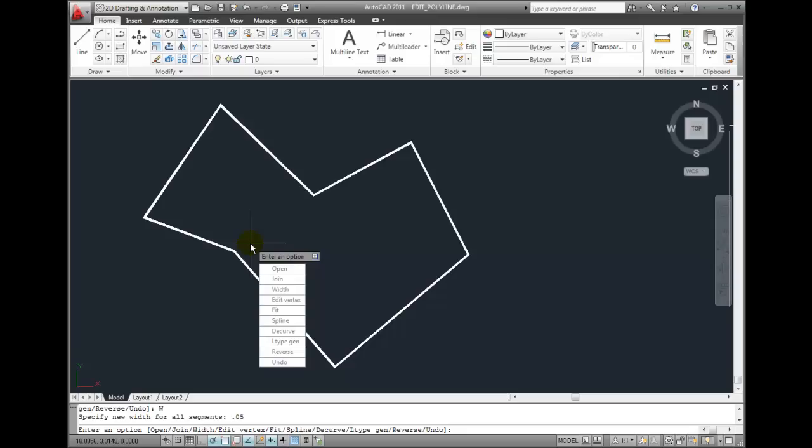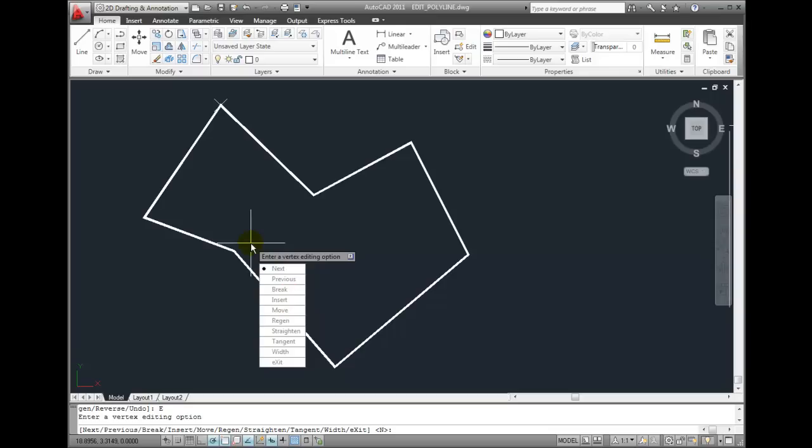But if I want to change the width of just one segment, I can go back into the Edit Vertex options. Notice the little X marker in the corner. By pressing the Enter key, I can move that marker to other vertices. When I reach the vertex that I want to change, I can select the Width option.